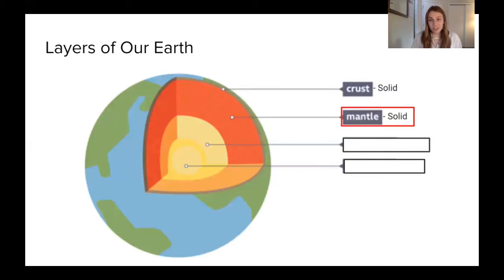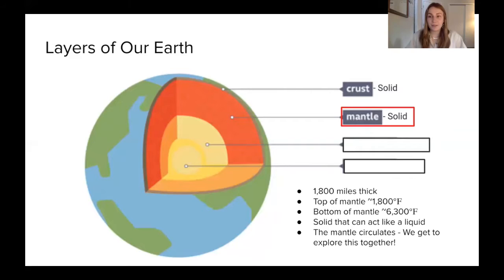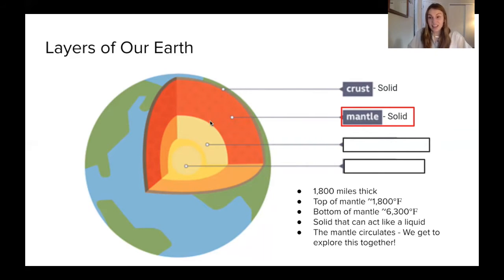The mantle of our earth is probably the trickiest of all the layers, because it's a solid but it can also behave like a liquid. This is a really neat part of our mantle that drives a lot of different geologic processes and actually drives some of the movement in the crust. The mantle can be 1,800 miles thick. At the top of the mantle near the crust, it's about 1,800 degrees Fahrenheit, but as you get closer to the next layer it gets much hotter — up to 6,300 degrees Fahrenheit.